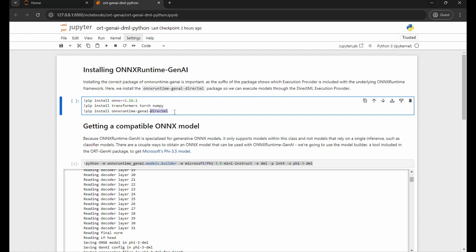What this suffix is doing is it's specifying the execution provider that's going to be packaged alongside Onyx Runtime. So when it comes time to inference our Onyx models we're going to be using the DirectML execution provider like we talked about in the prior presentation.